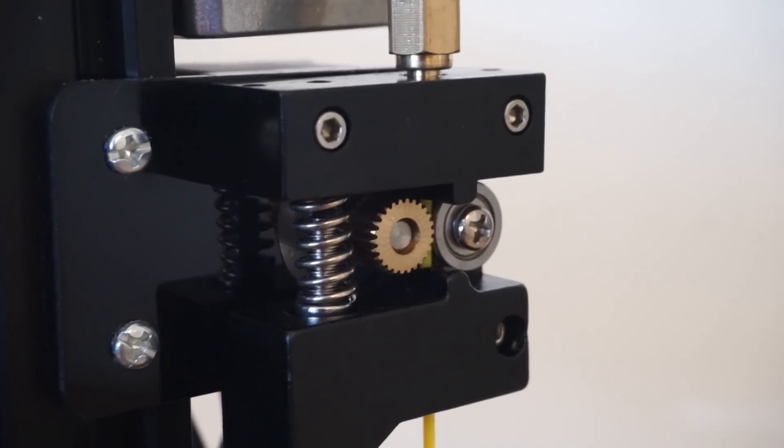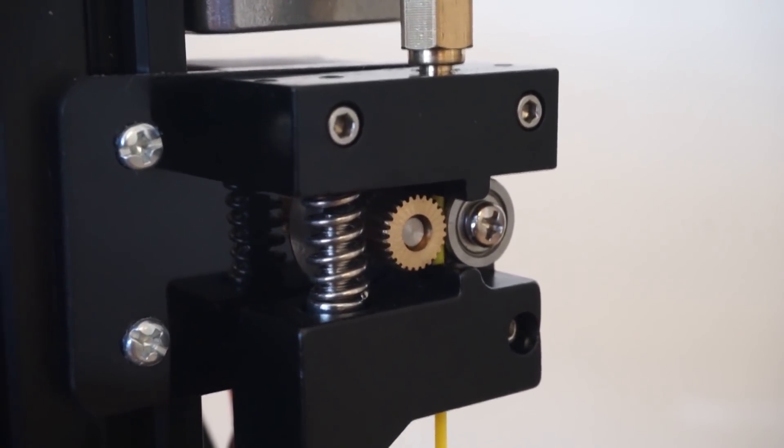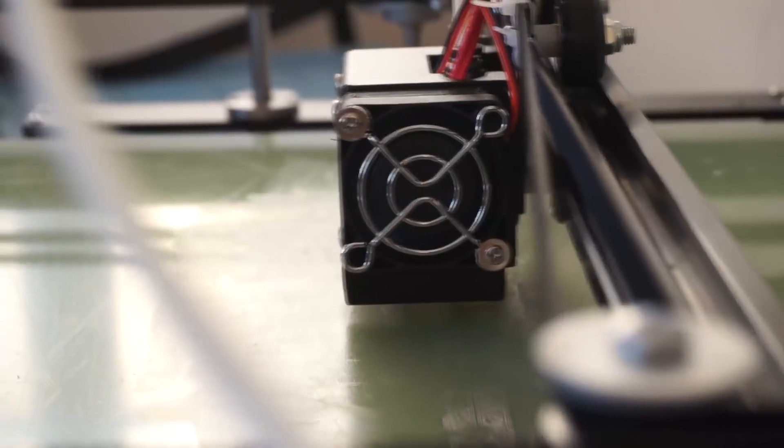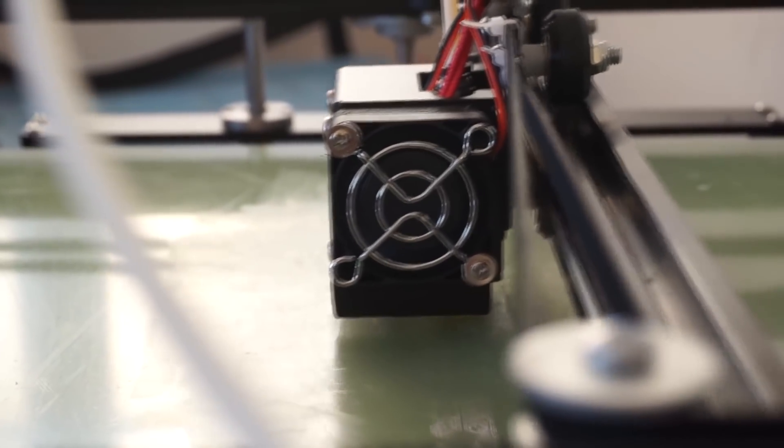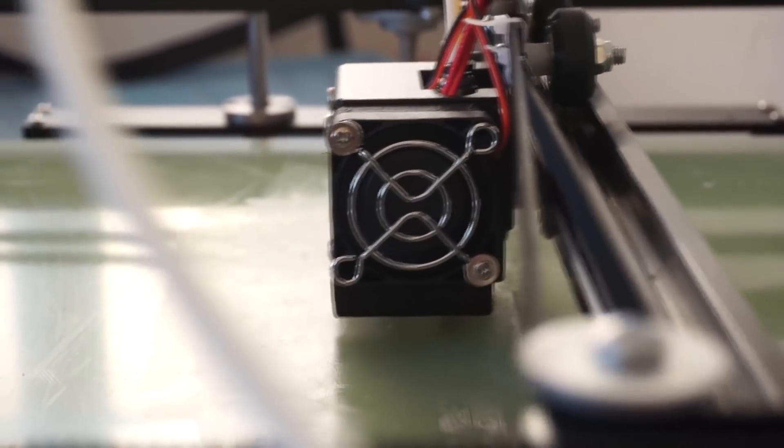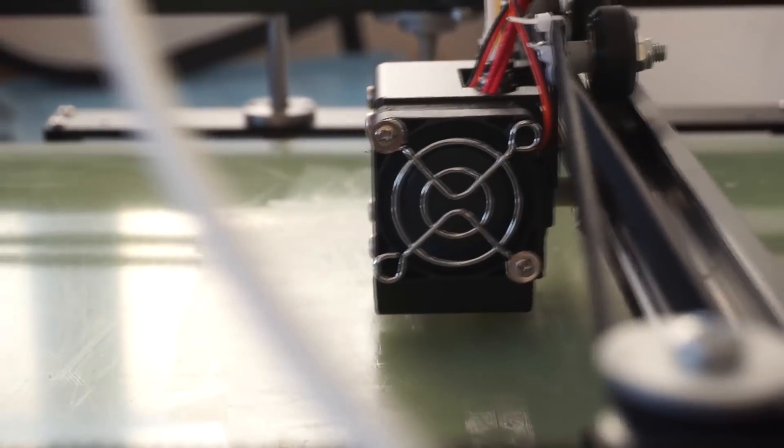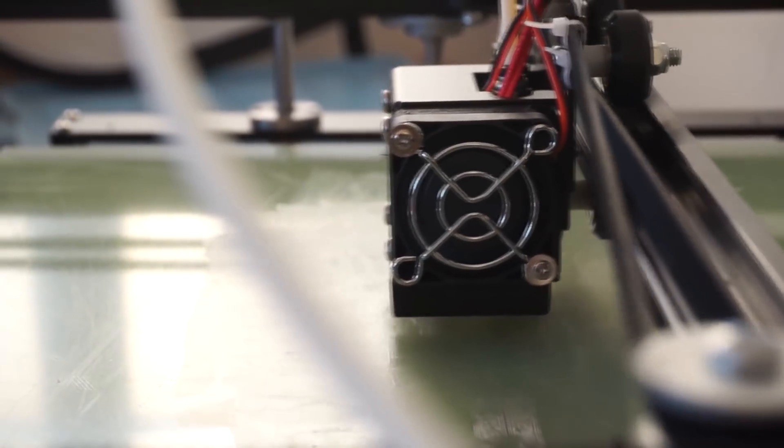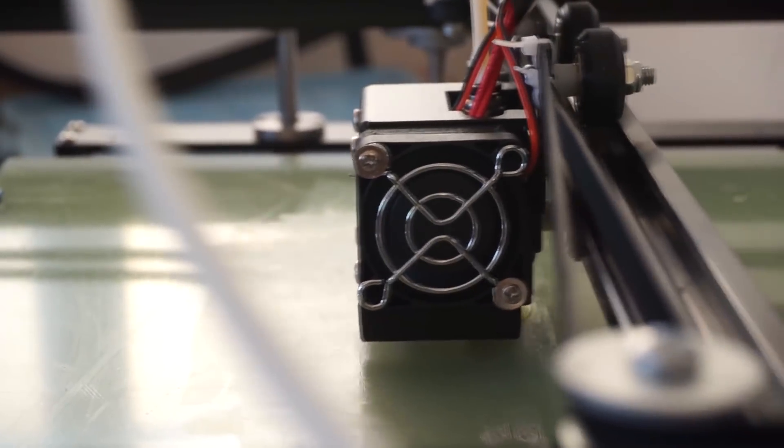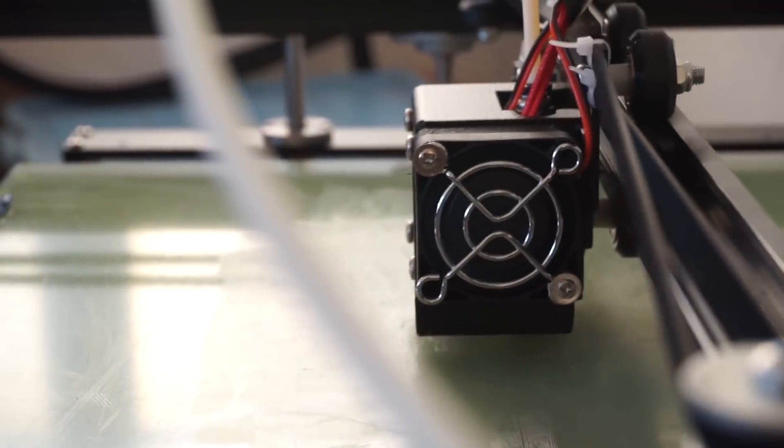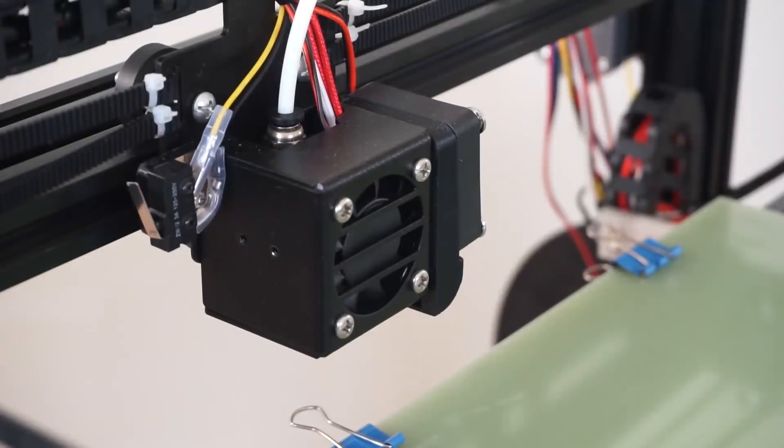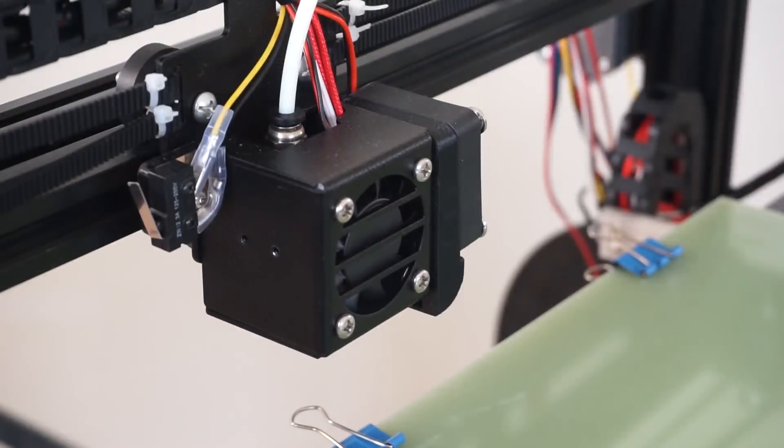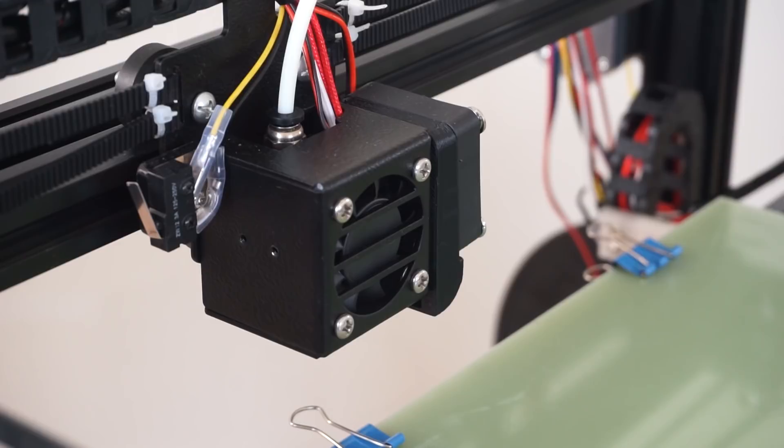The X5S features a Bowden extruder setup and also a model cooling fan. This is a feature that wasn't found on the X3S, and it's nice to see that TronXY has included a model cooling fan here. And like the X3S, the hotend fan is also a bit noisy.